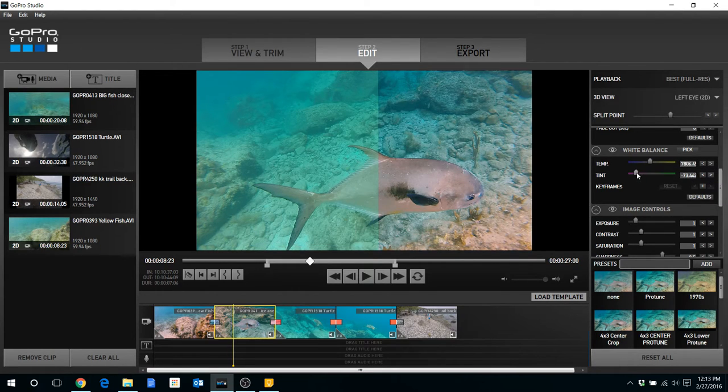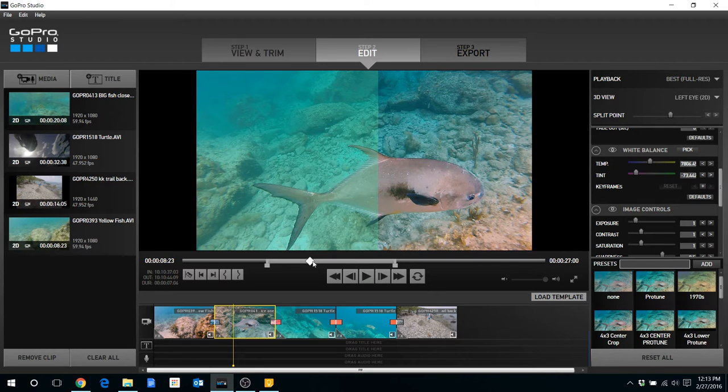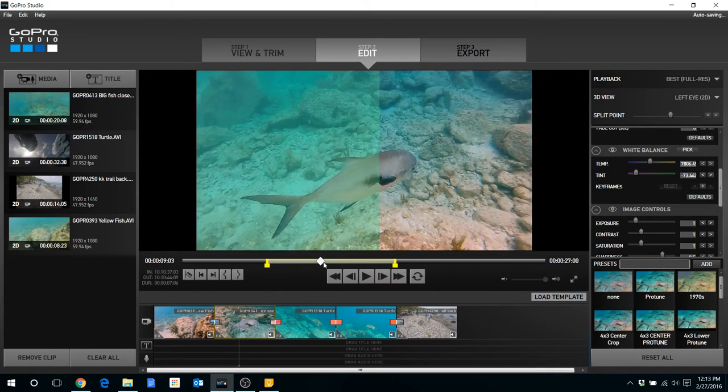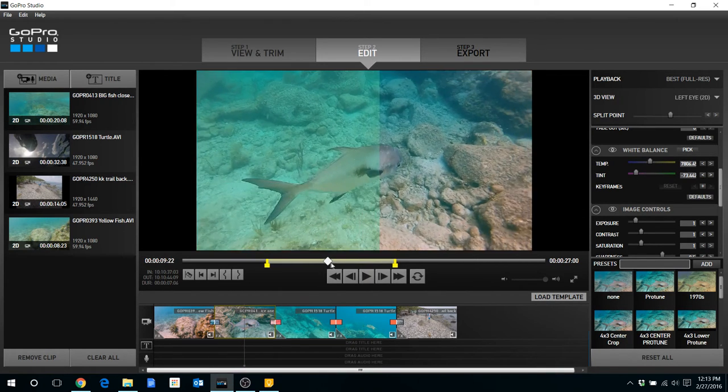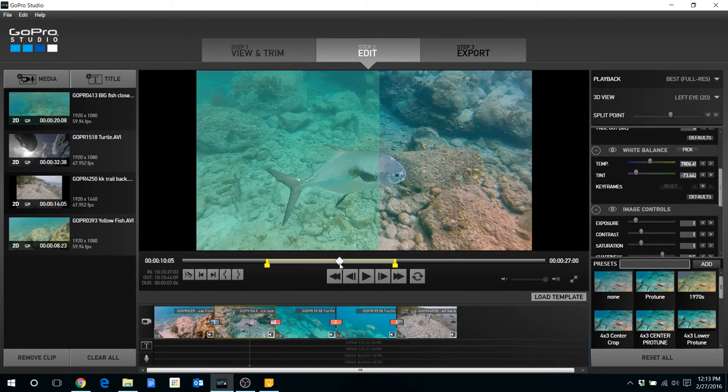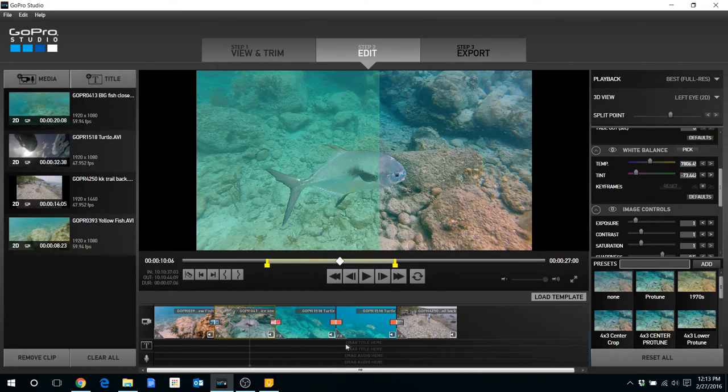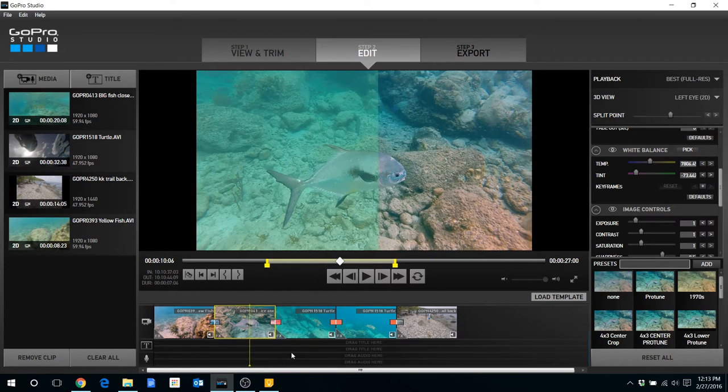I might need a little bit more to the right there. You can try to drag and see how that looks. Okay, for the purposes of this video I'd say that looks pretty good.